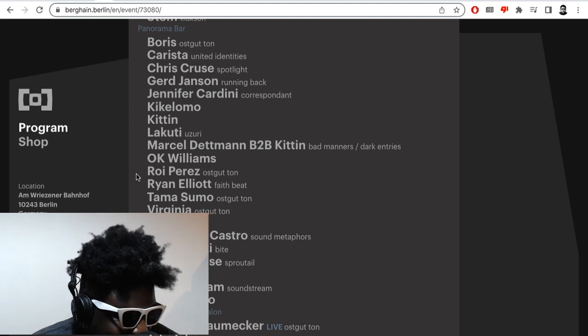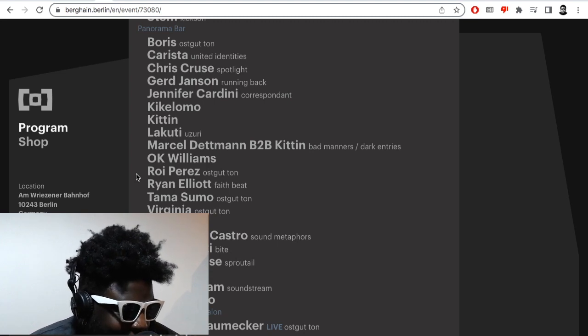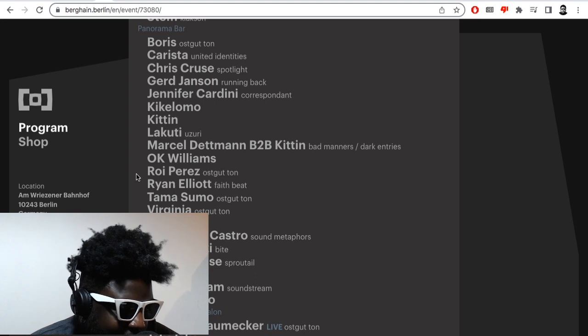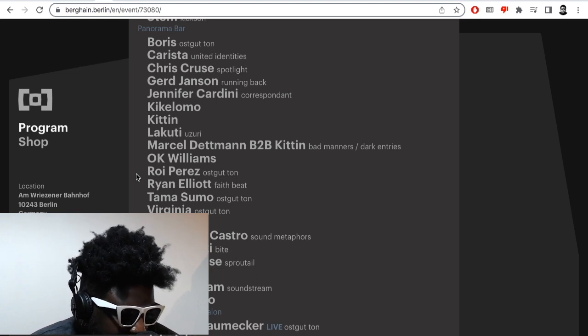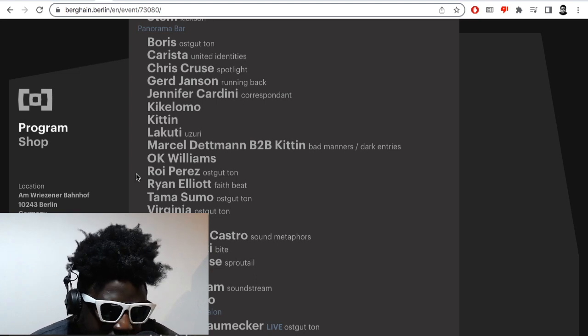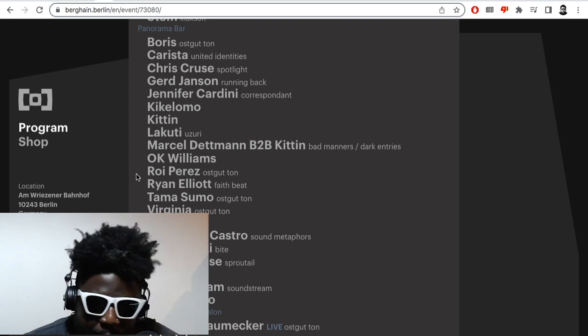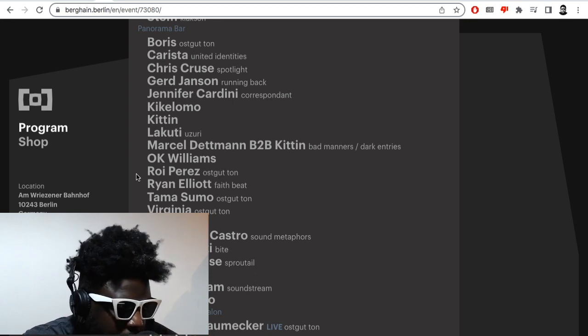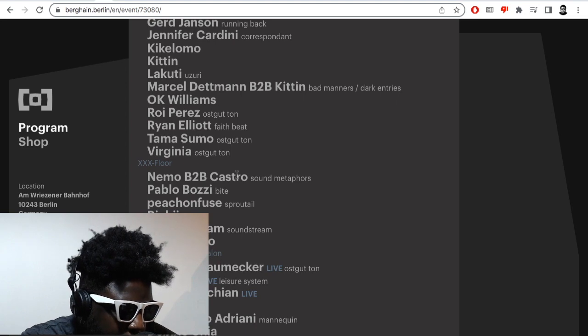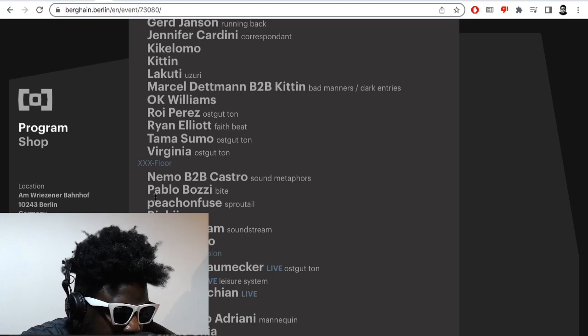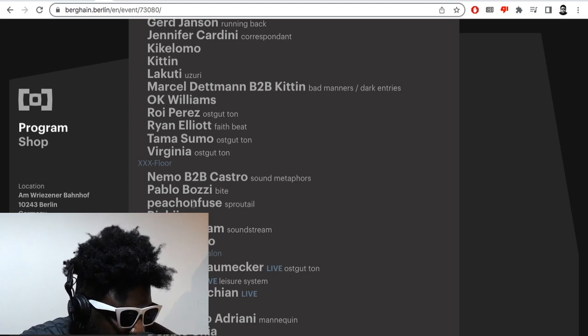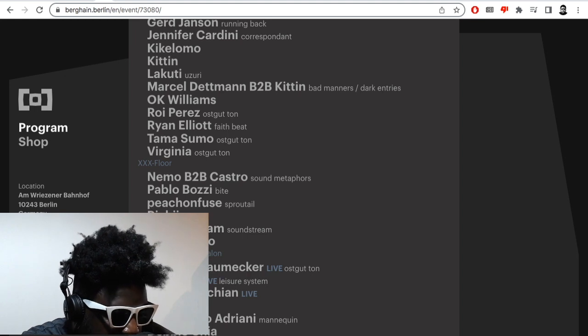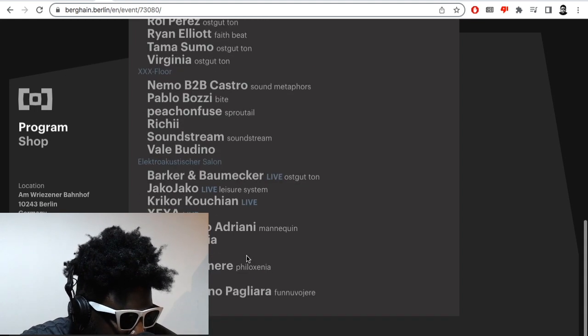You got Keke Lomo, you got Kitten playing. Lakuti, Marcel Dettmann back-to-back with Kitten so she's going to be playing twice, crazy. Okay Williams, Roy Perez, Ryan Elliott, Tama Sumo, Virginia. Then in the XXX floor which I've never been to, I'm not too sure if this might be the place where they hold Snacks. It's going to be Nemo playing back-to-back with Castro, Pablo Bozzi playing there, you got Peachonfuzz playing there, you got Richie and Soundstream and Valebudino.